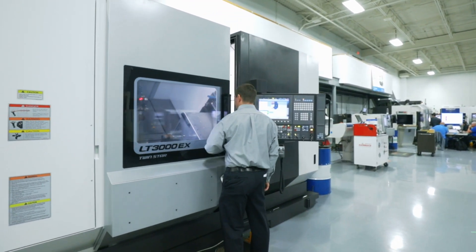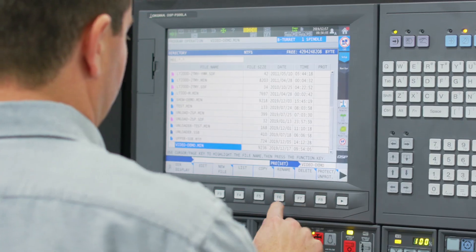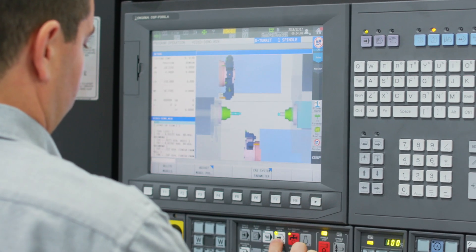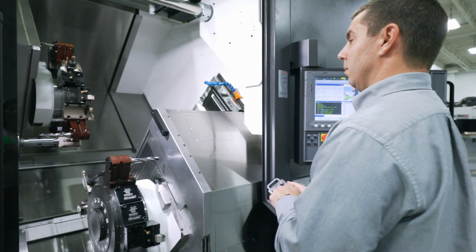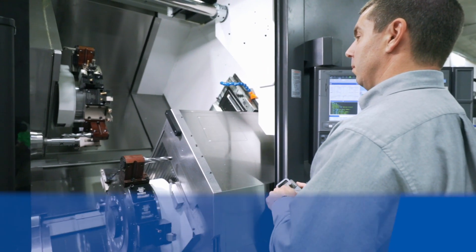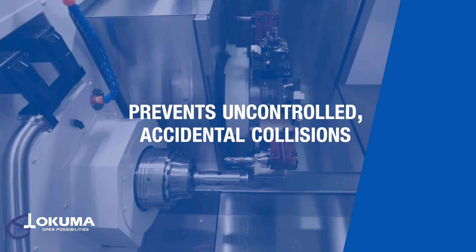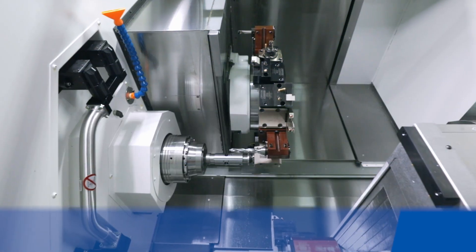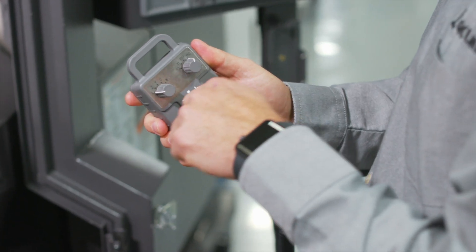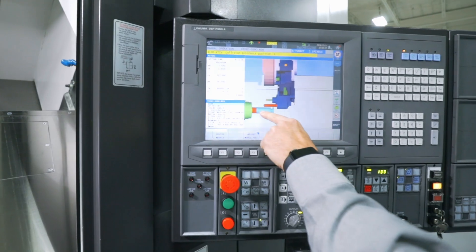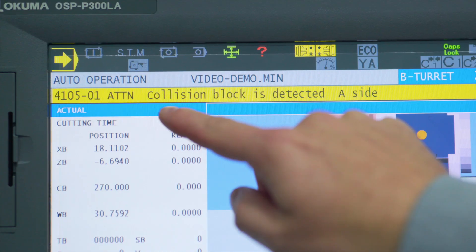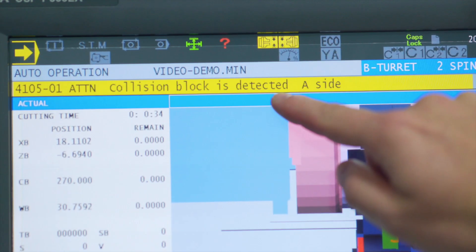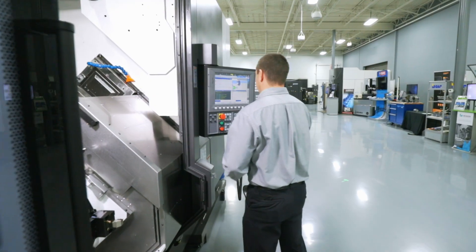Think of it like the safety features on a car. Most new cars offer a feature that beeps and in some cases stops the car if you're about to hit something. In the machining process your tool must come into contact with the raw material to create a finished part. What collision avoidance avoids is the uncontrolled accidental collision where too much force breaks the tools or damages your machine.